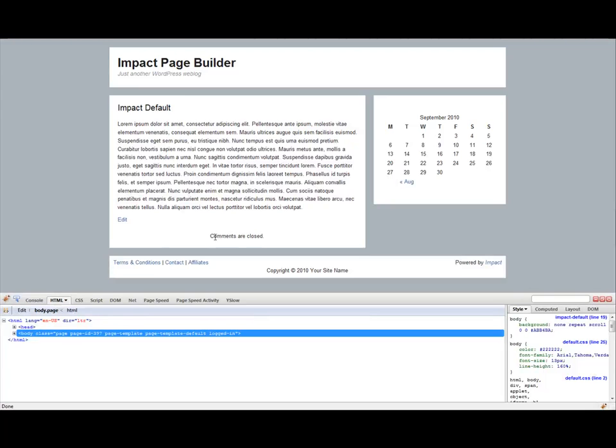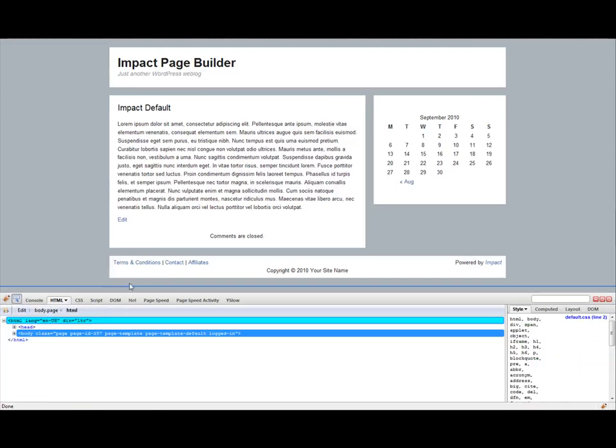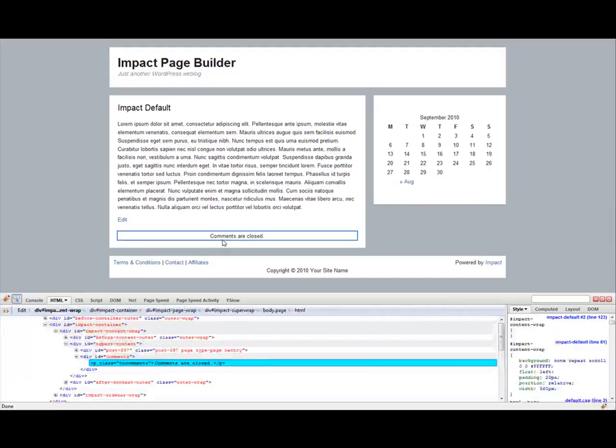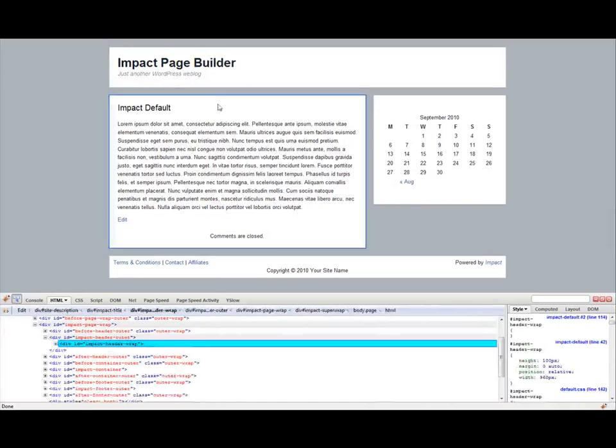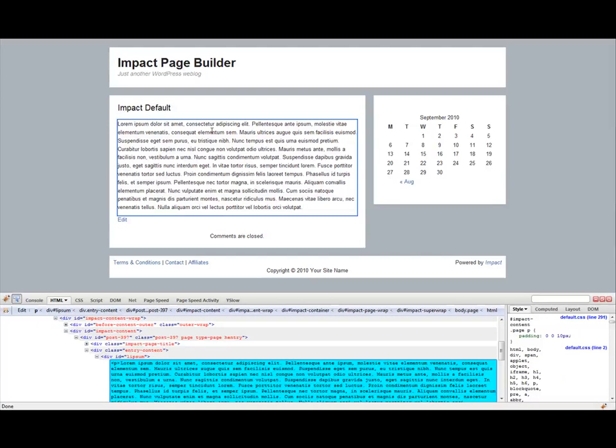So let's say we want to figure out what class or ID or whatever is wrapped around this little bit of content. Well all you have to do is click this little icon that shows an arrow. And as you can see as you move around the page it wraps around certain kinds of content. And then at the bottom it shows the HTML and the styles that correspond with that.